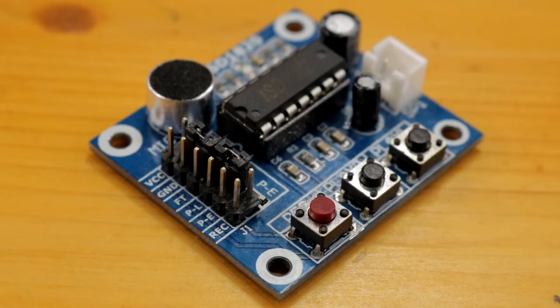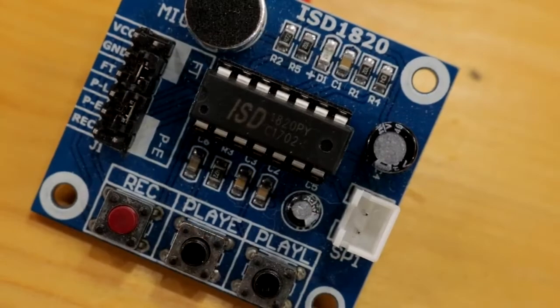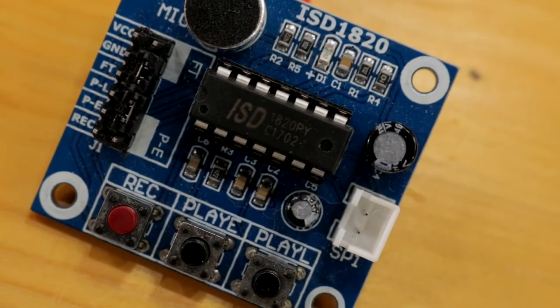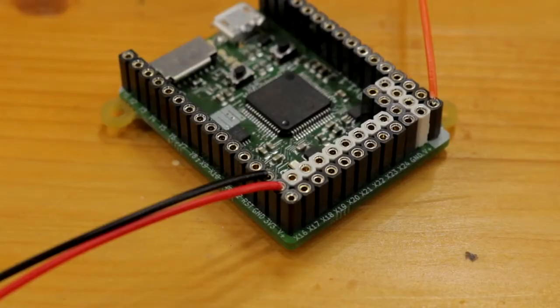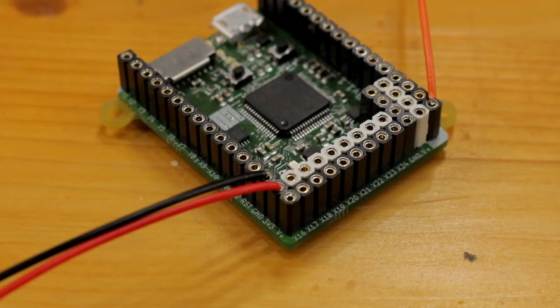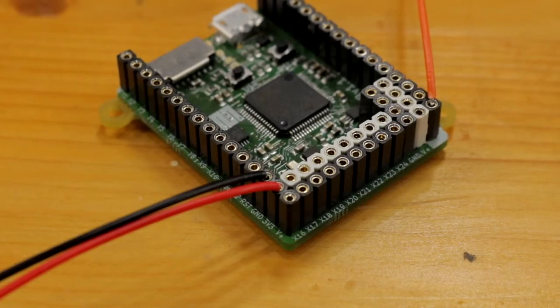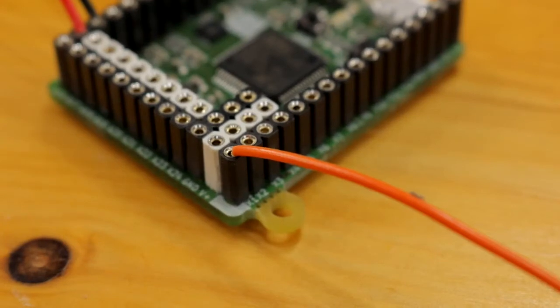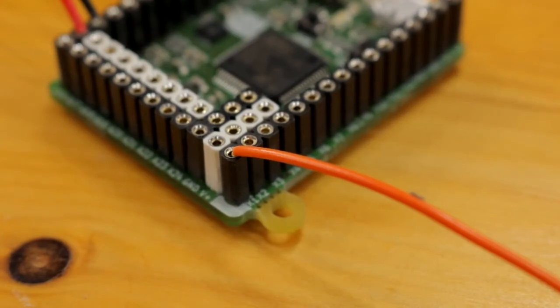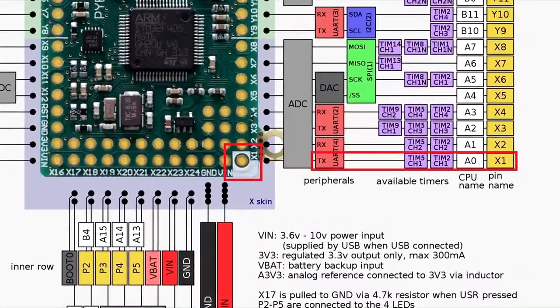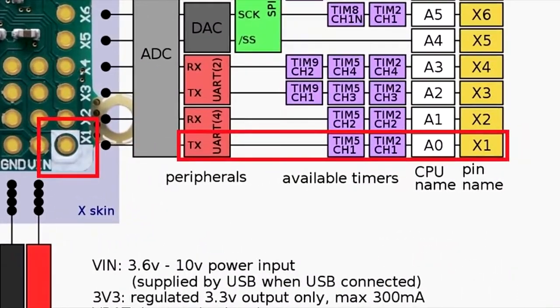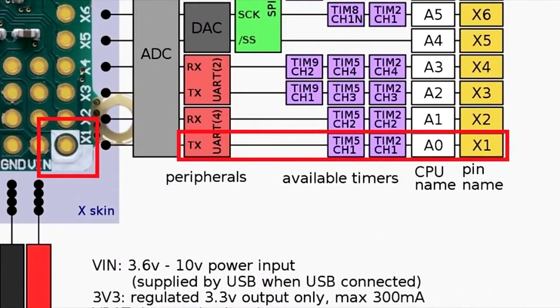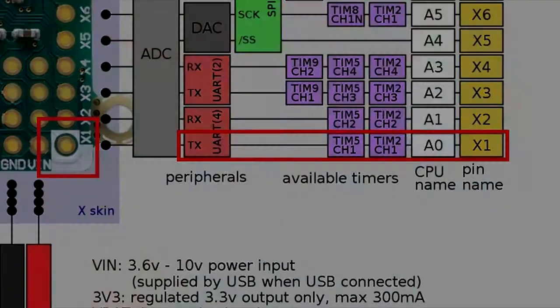The next task involves connecting the ISD1820 module to the PyBoard, which only requires three wires - one for providing power, one for providing ground, and one wire for sending the pulse that will trigger the ISD1820 board that will make our apology. The pin that I have used is X1, and that can be found on this pad.